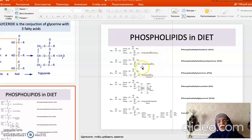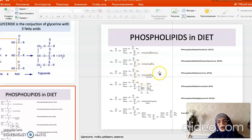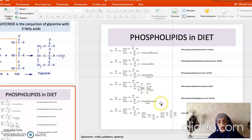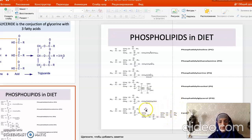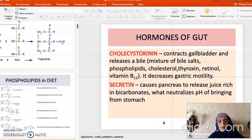When ethanolamine is the head group, we say phosphatidylethanolamine. When serine is present, we say phosphatidylserine. When inositol is the head group, we say phosphatidylinositol. When glycerol is present, we say phosphatidylglycerol. When three glycerols are compounded with the phosphatidyl group, we say it is cardiolipin.